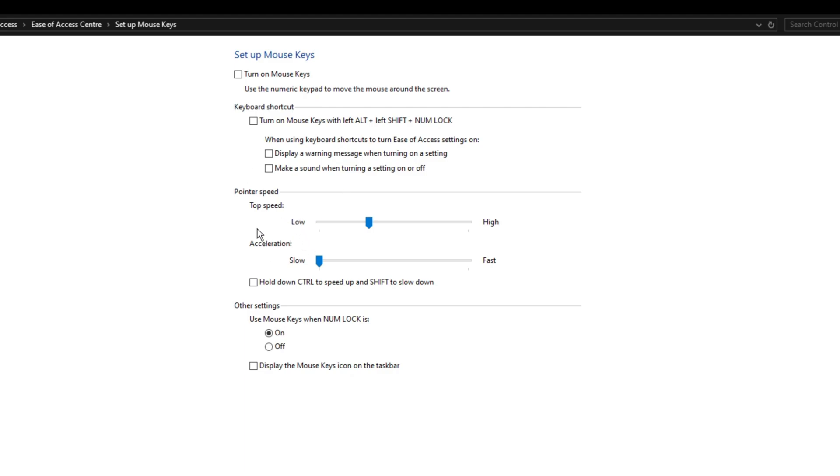Even I missed this setting before because it's so hidden in your PC. You can set the pointer speed to whatever you like, but the important thing is to turn off acceleration. Mouse acceleration is terrible for aiming because it makes your mouse speed increase as you move it.